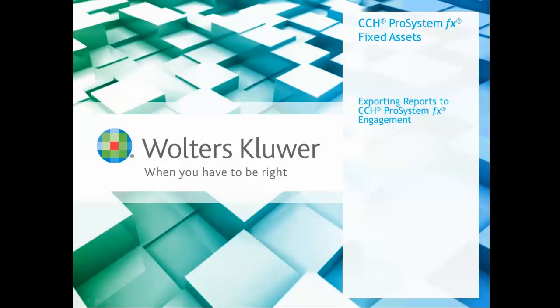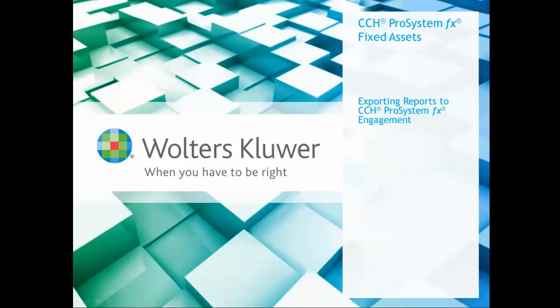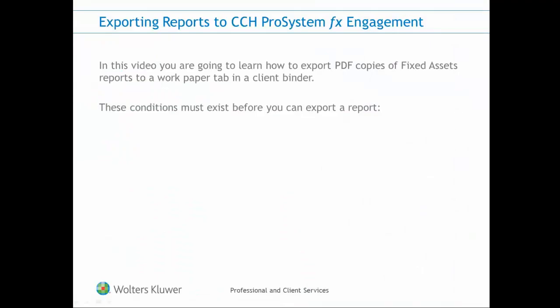Welcome to this short video on exporting fixed assets reports to a client's binder in engagement. You can add PDF copies of ProSystem FX fixed assets reports to a work paper tab in a ProSystem FX engagement binder.